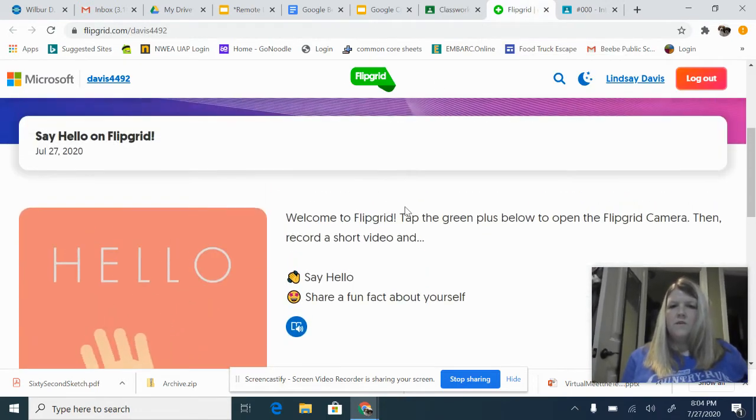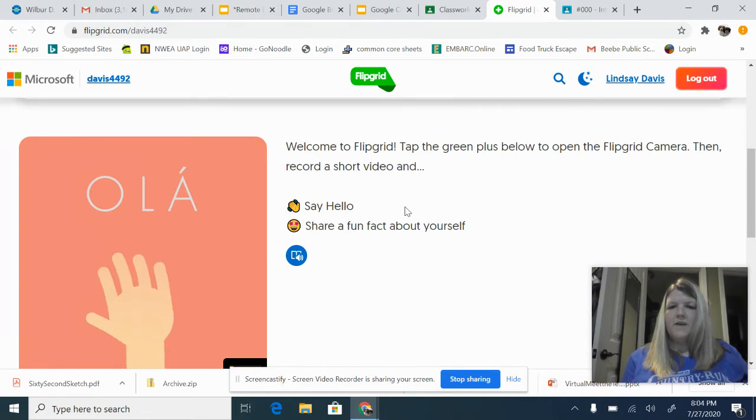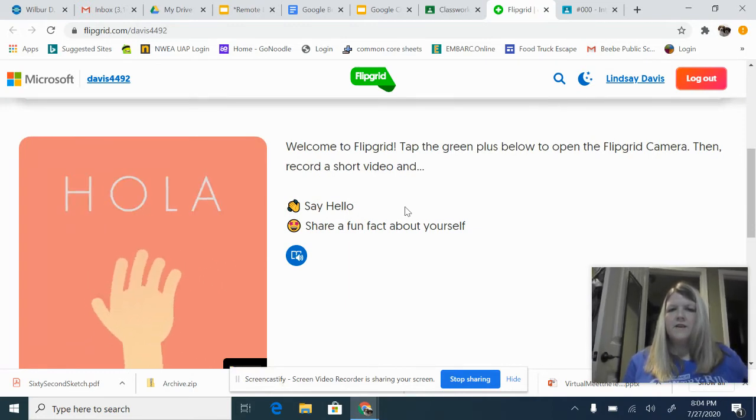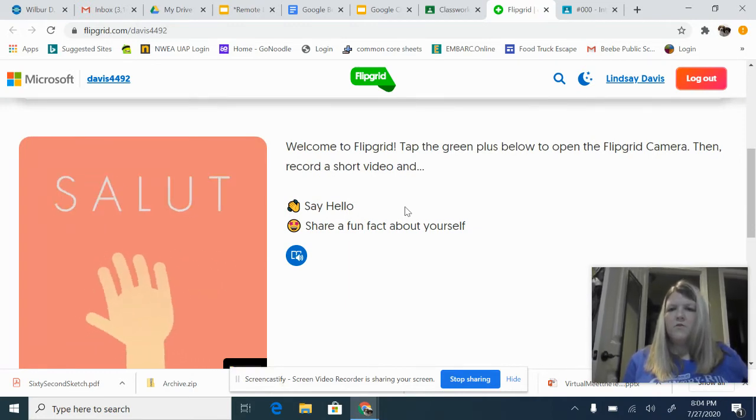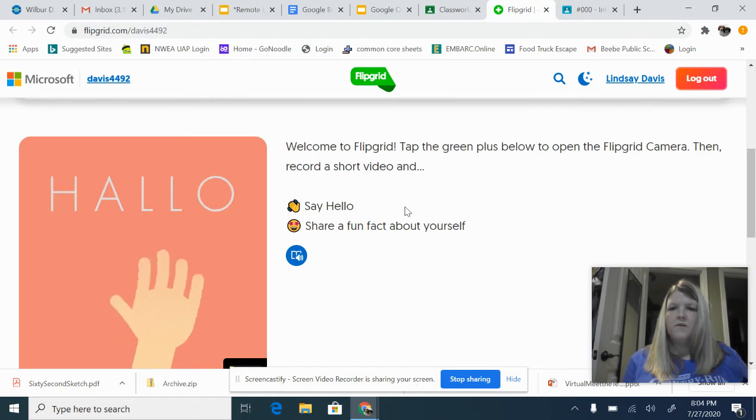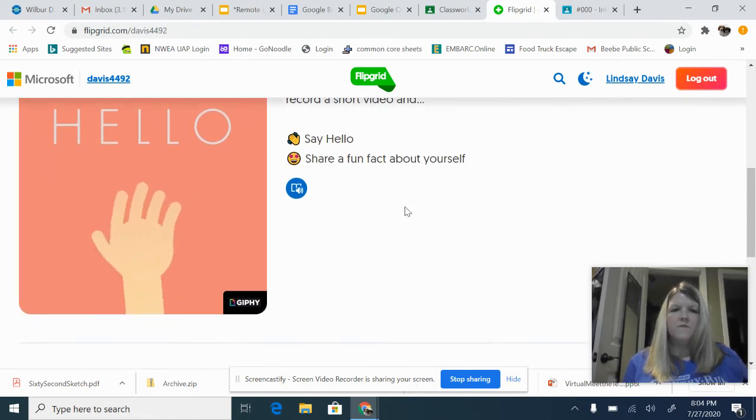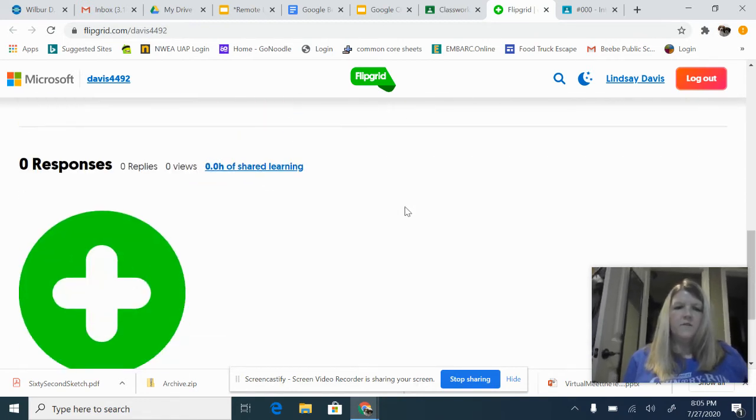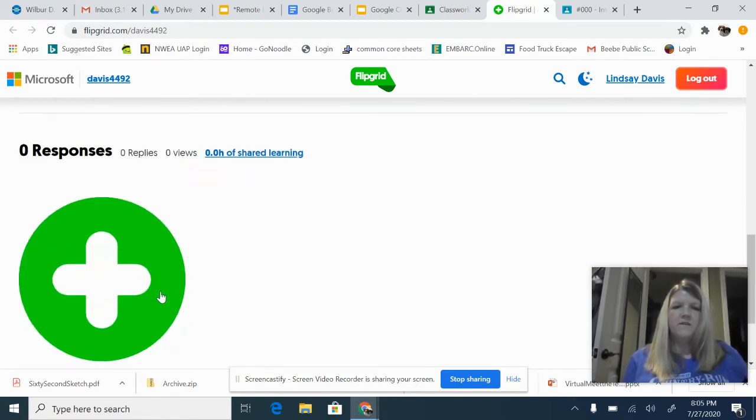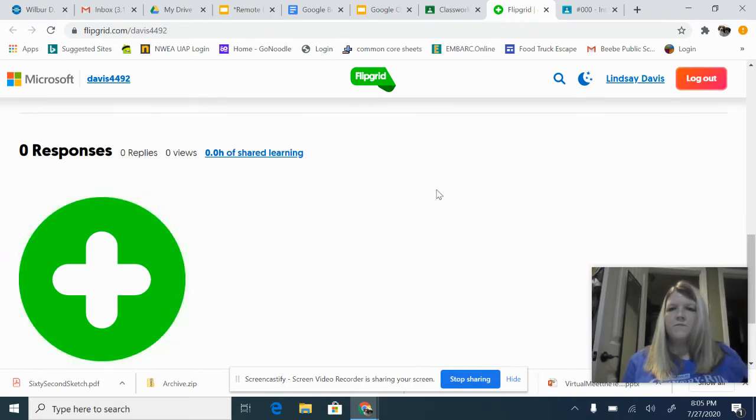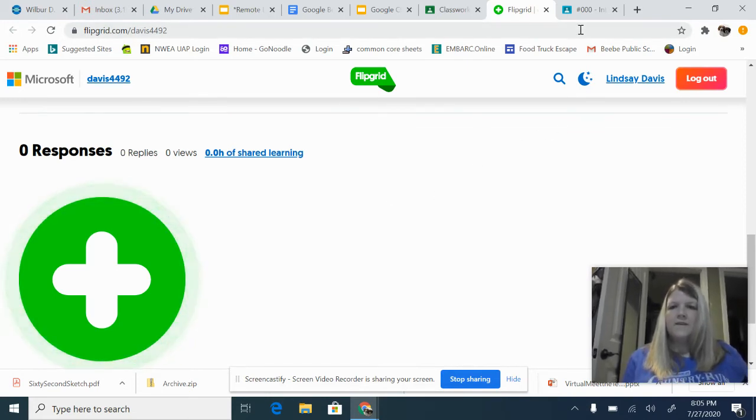you'll see this page that just welcomes you to Flipgrid, and it says tap the green plus below to open your camera, and then record the video. So, here's the plus. Once you click on it, you can start making your video.